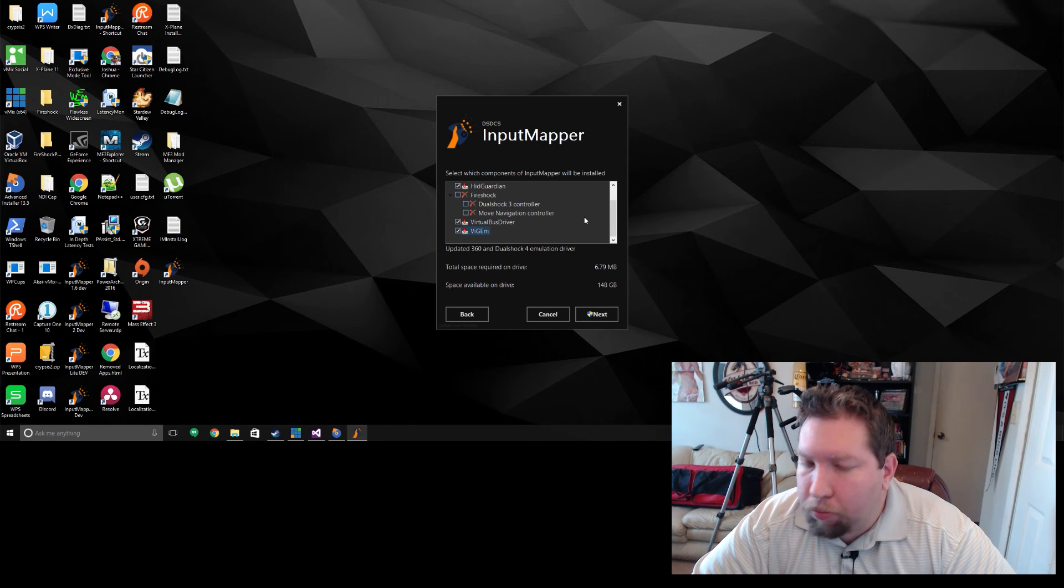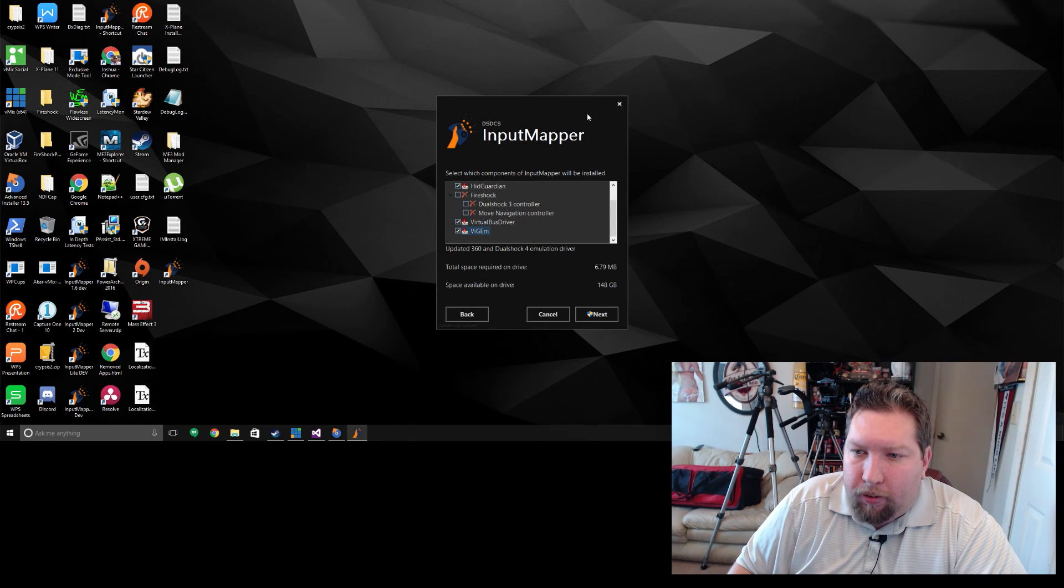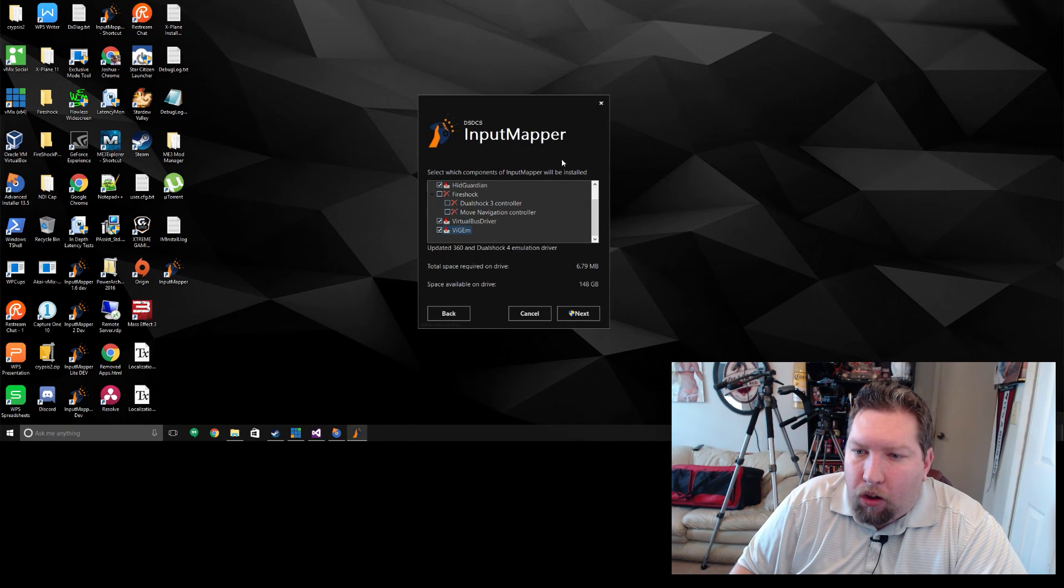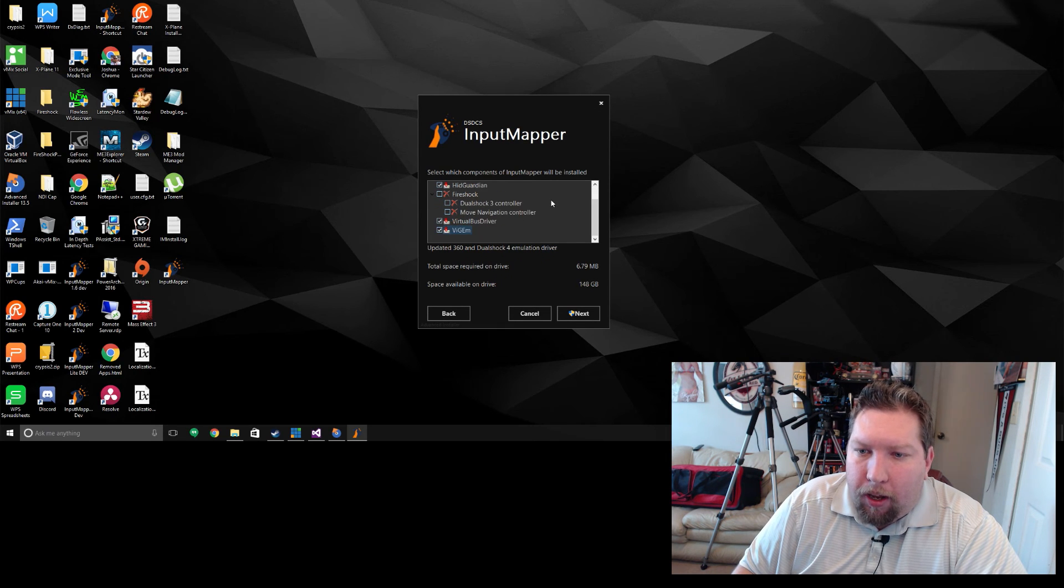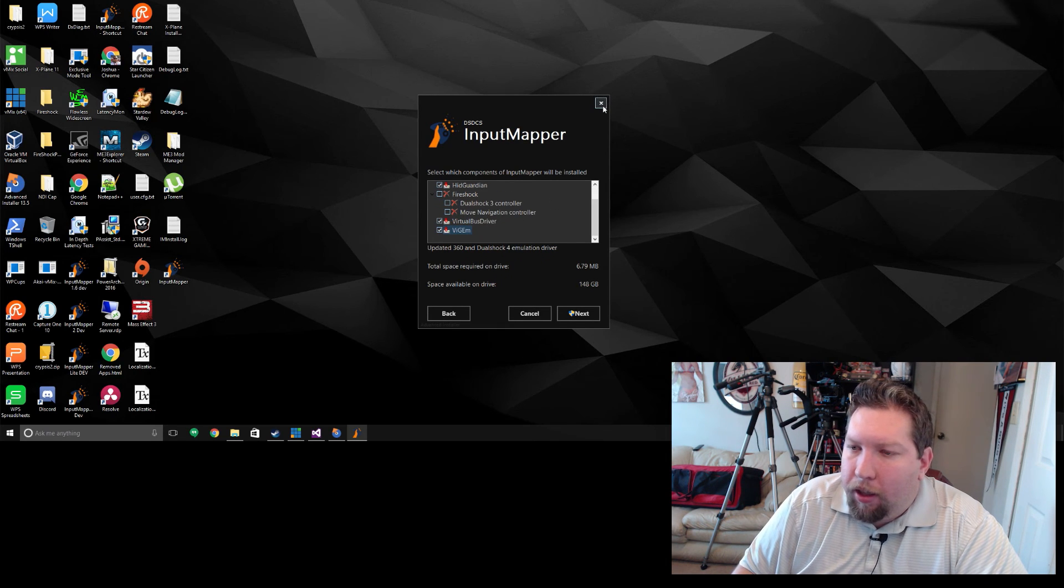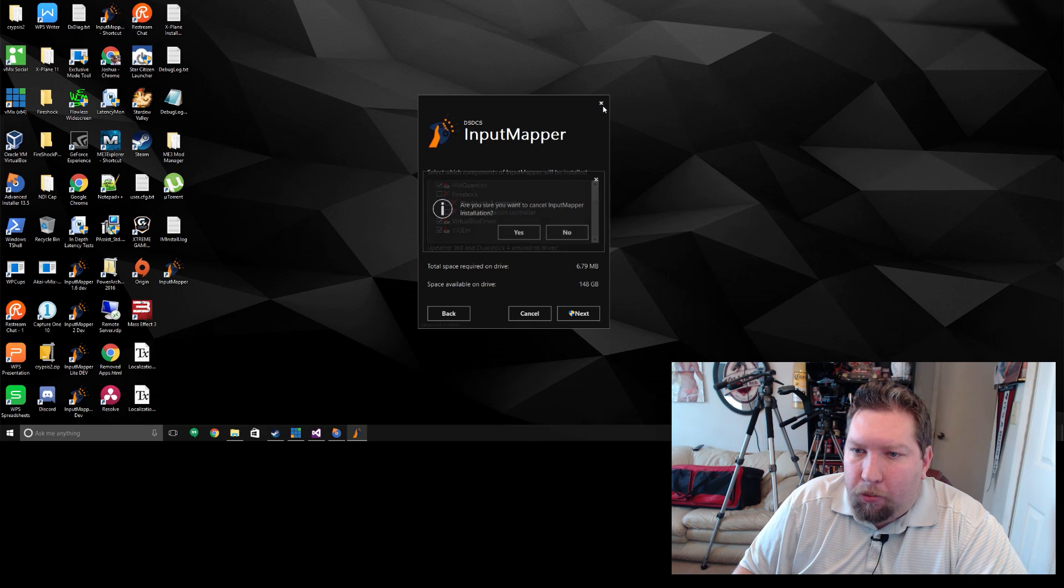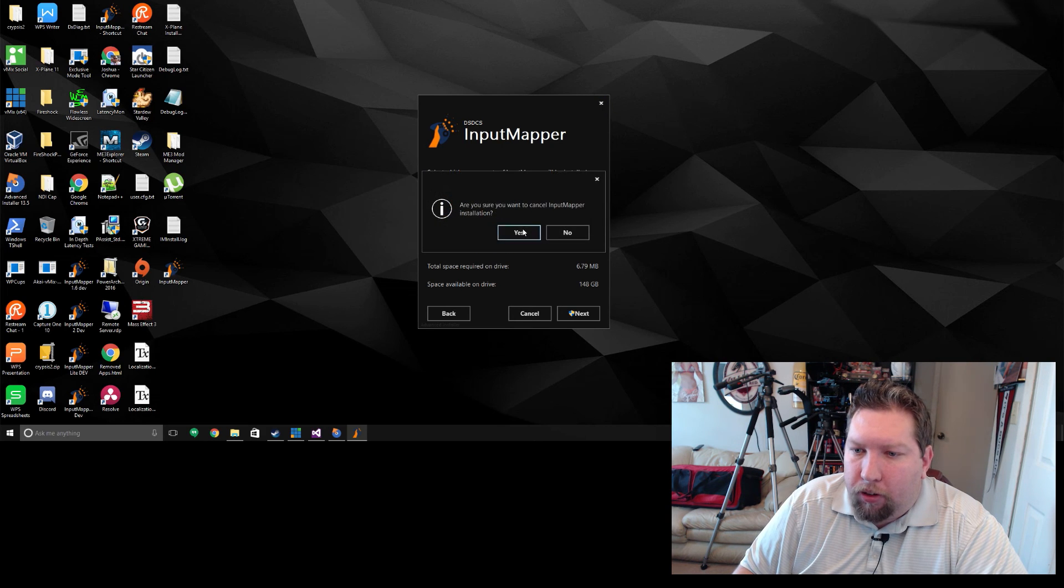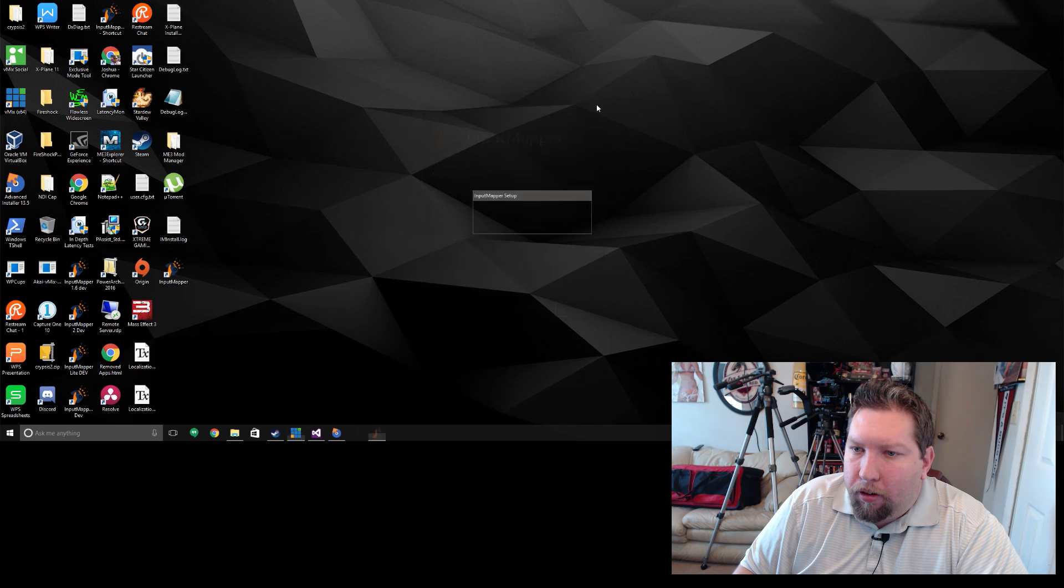Getting the installer to work with all these drivers was a complete headache because each driver has all kinds of special conditions it likes before it can install. I would fix one and then two more would break, so it was complicated. But I got it done.